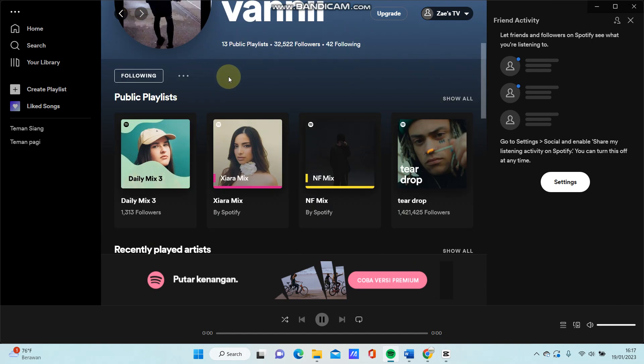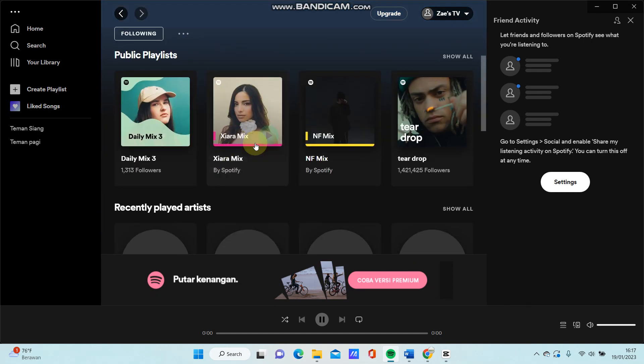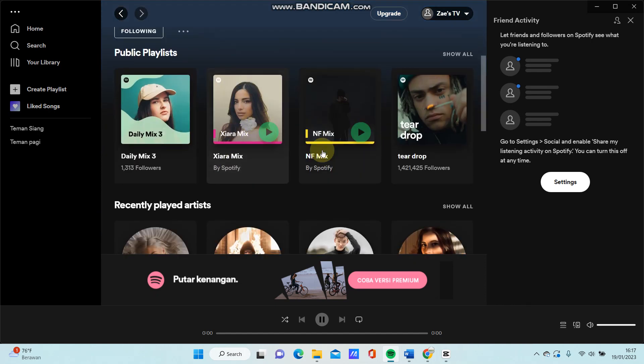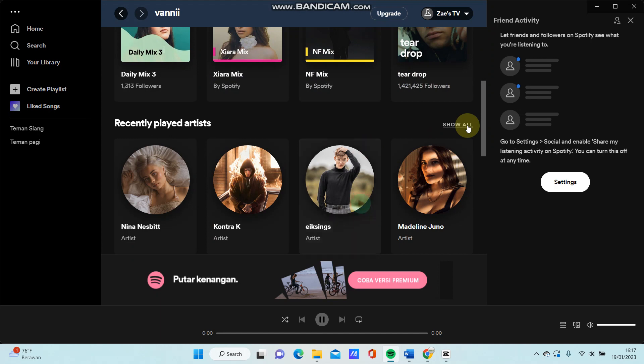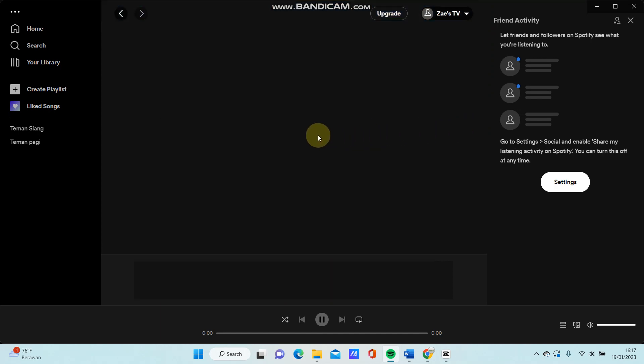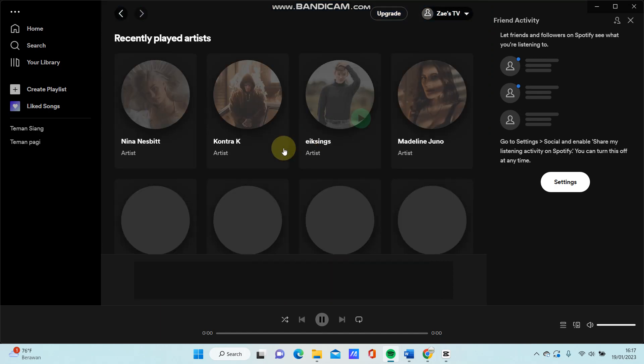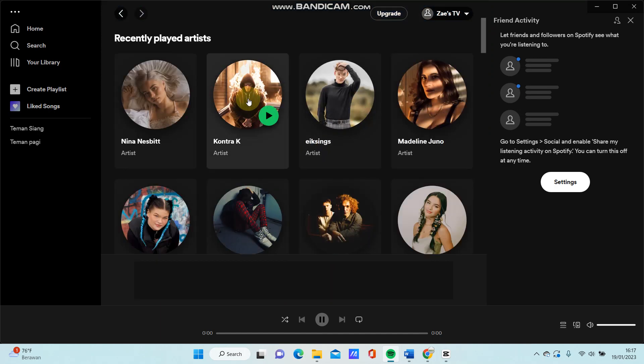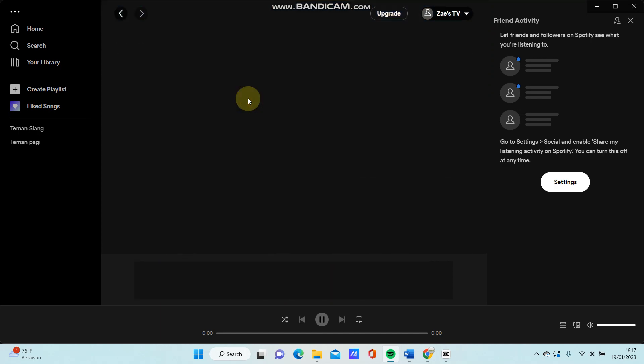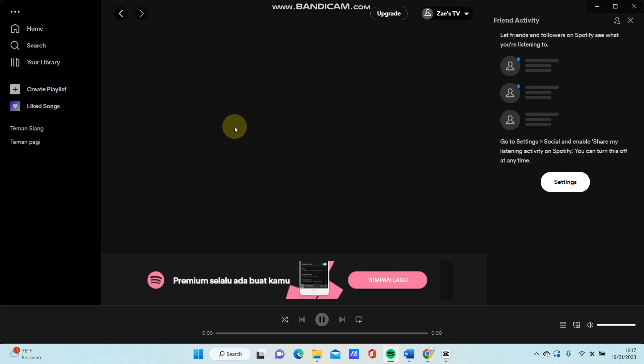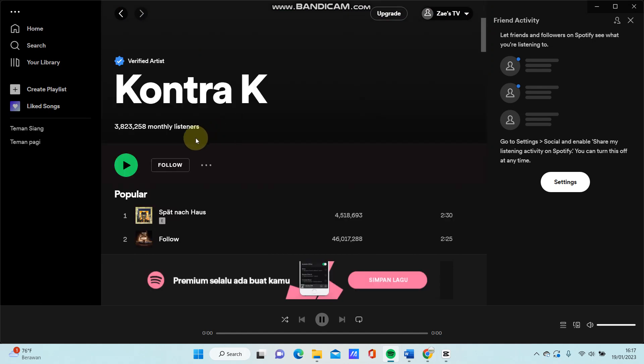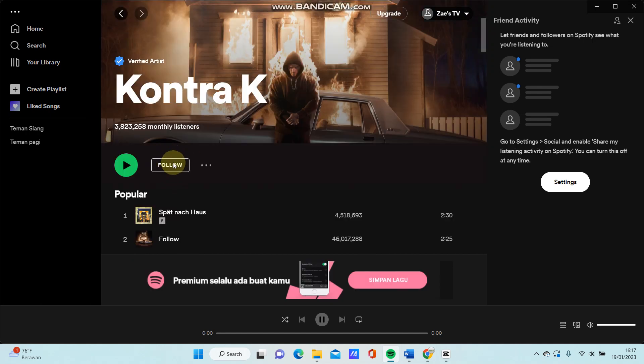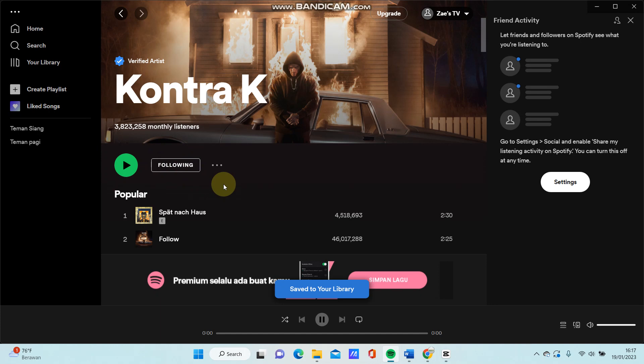So all the same one here and just click follow. So that's how to add people on Spotify.